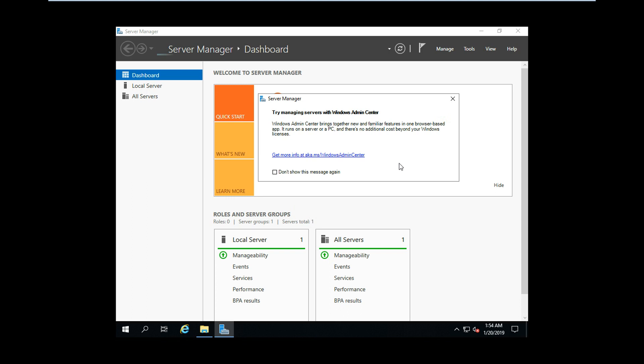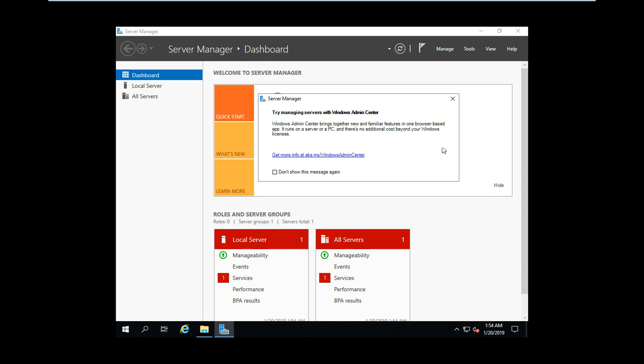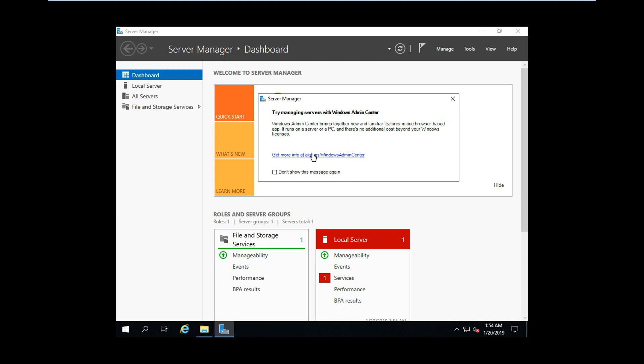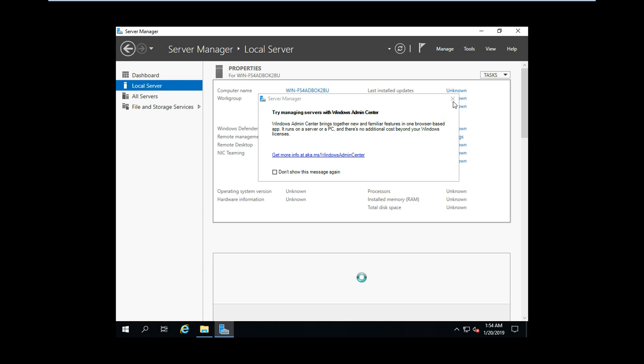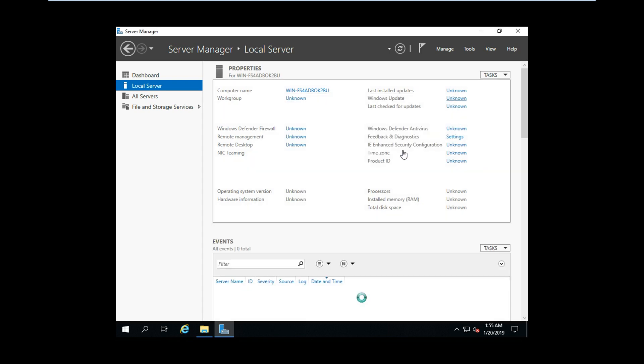It brings all the controls we have on 2016 into a single console, that is Windows Admin Center. By default, it is not installed on Windows Server 2019, so we have to download this small file and install it. Let me close this first.